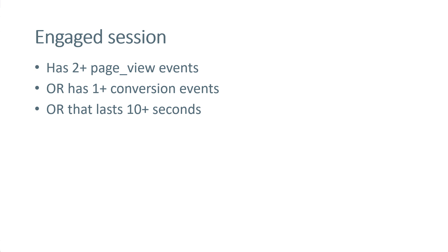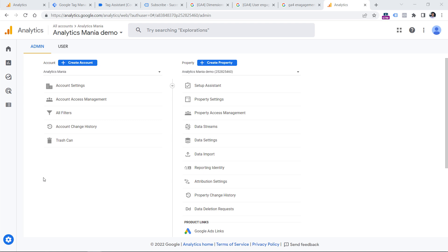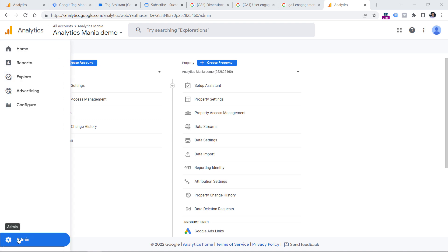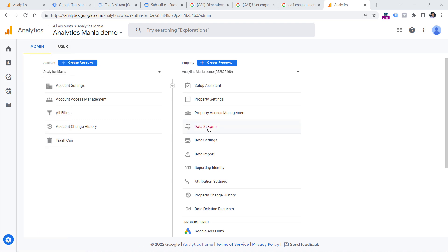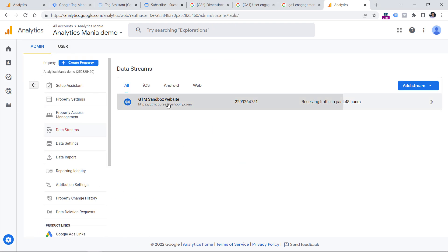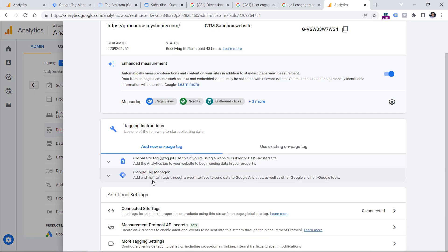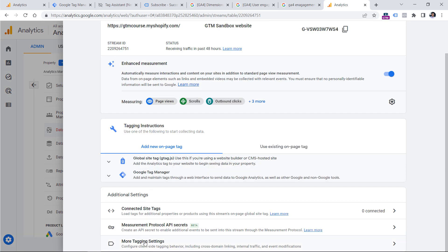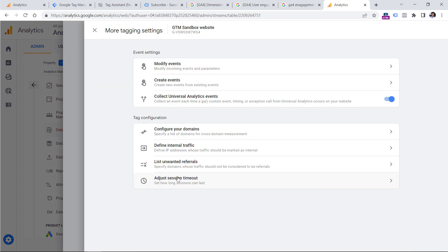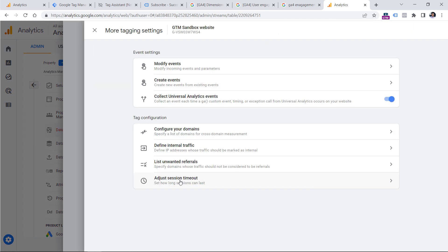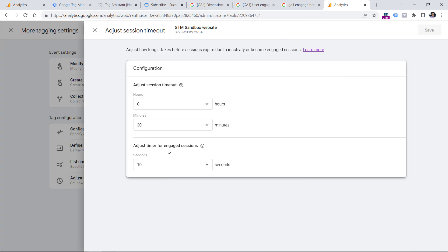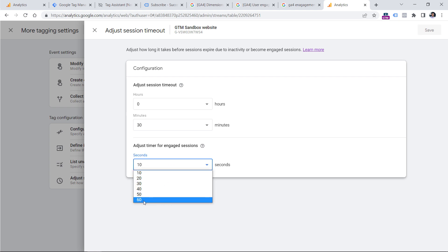However, if you think that 10 seconds is too low, then you can configure that and customize to increase up to 60 seconds. You can do that by going to the admin panel of Google Analytics 4, then go to data streams, select your website data stream, then click more tagging settings, adjust session timeout, and here you can increase that number up to 60 seconds.